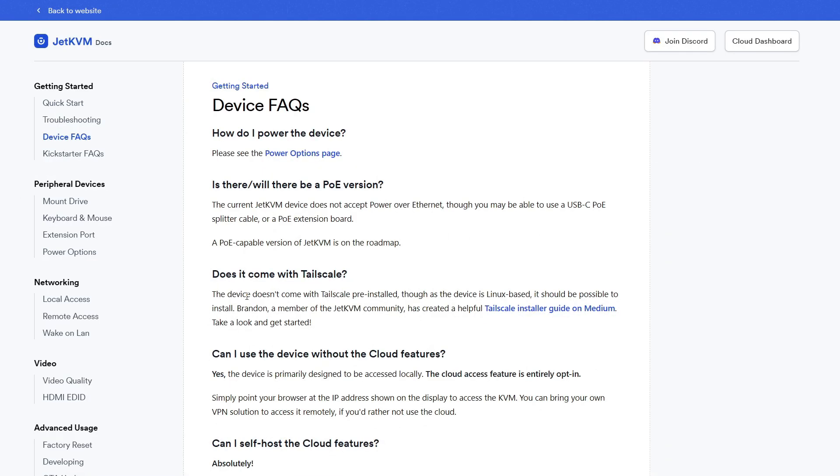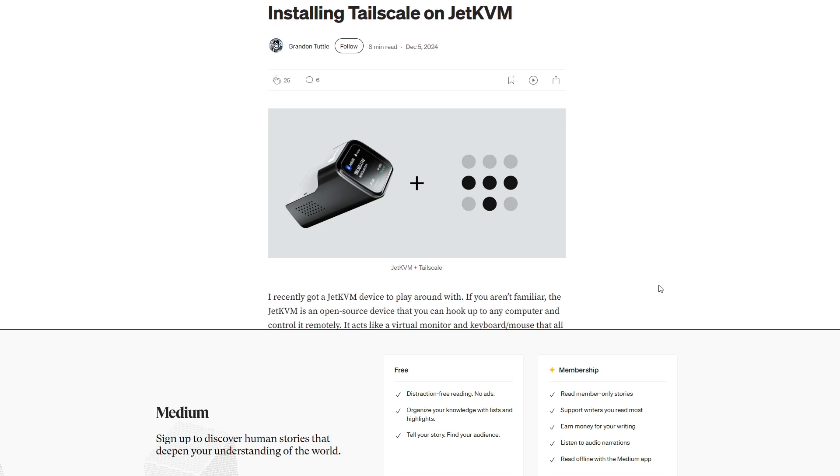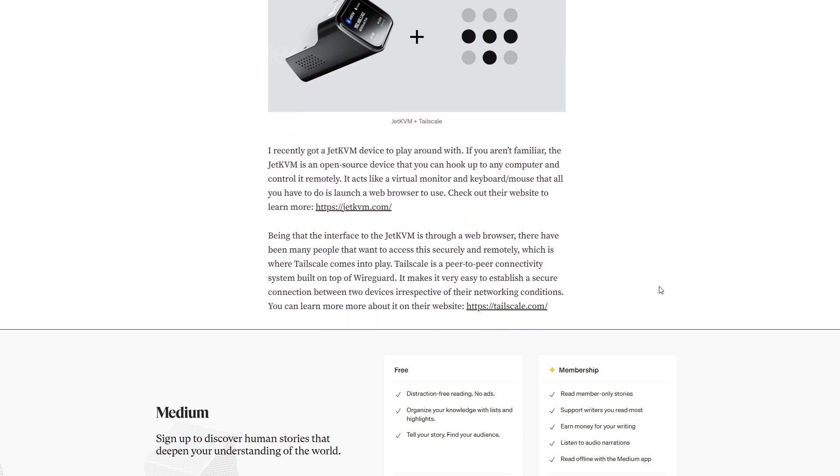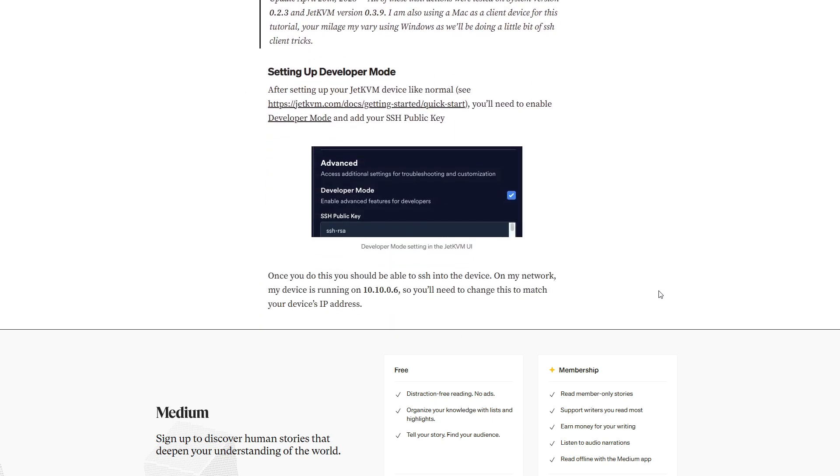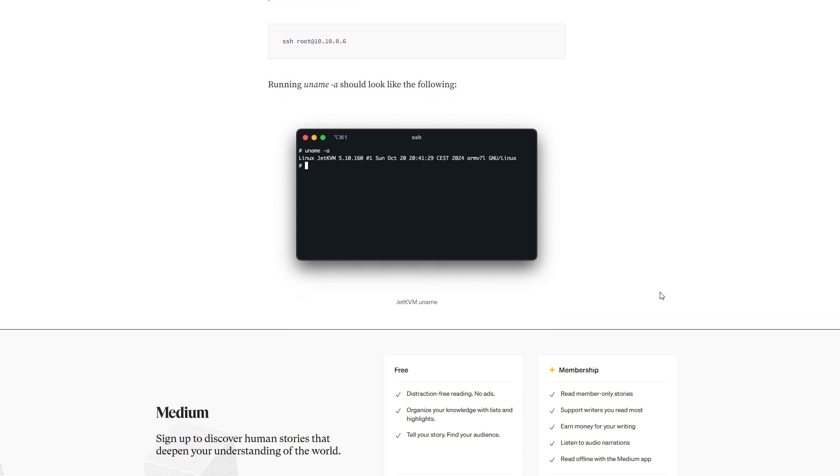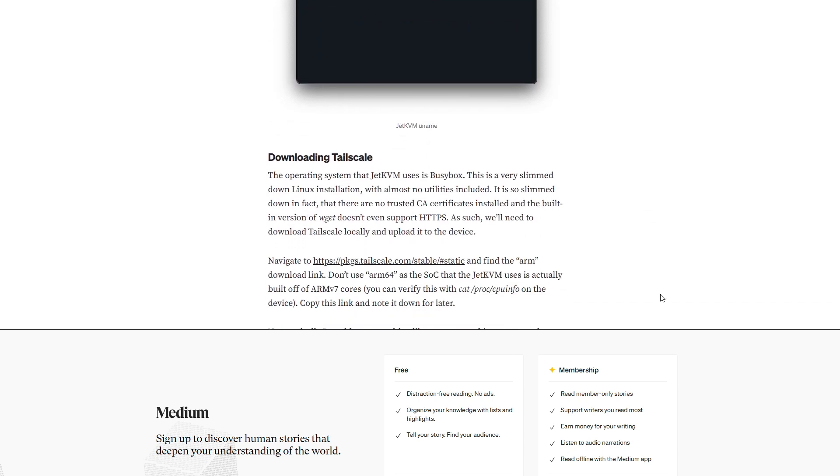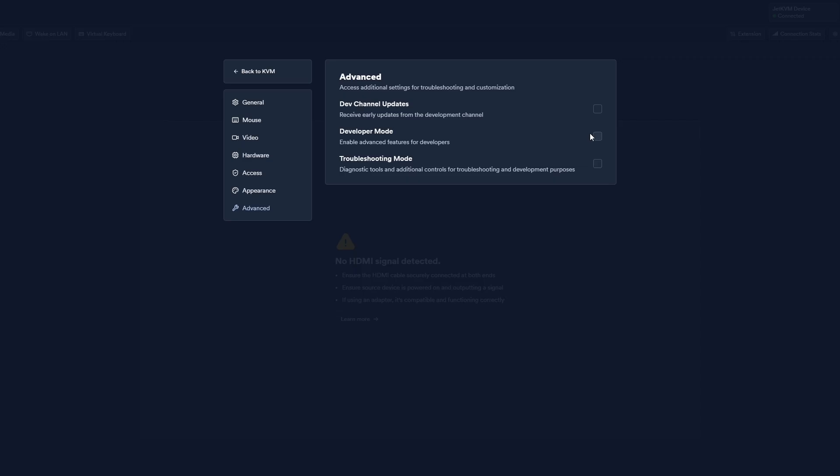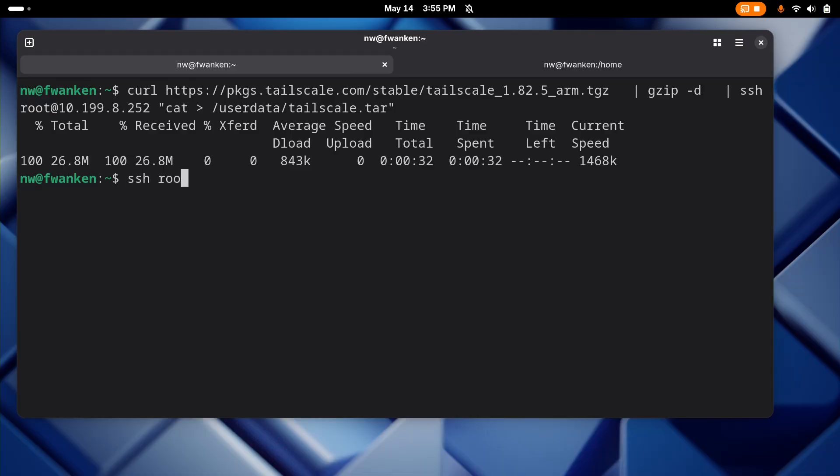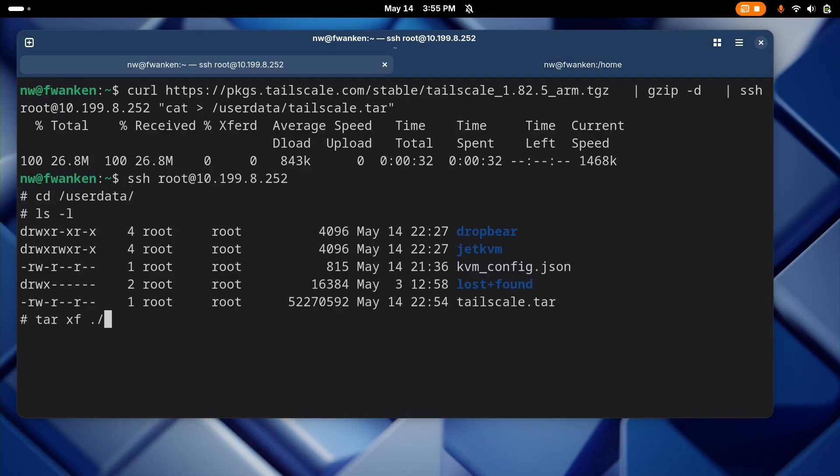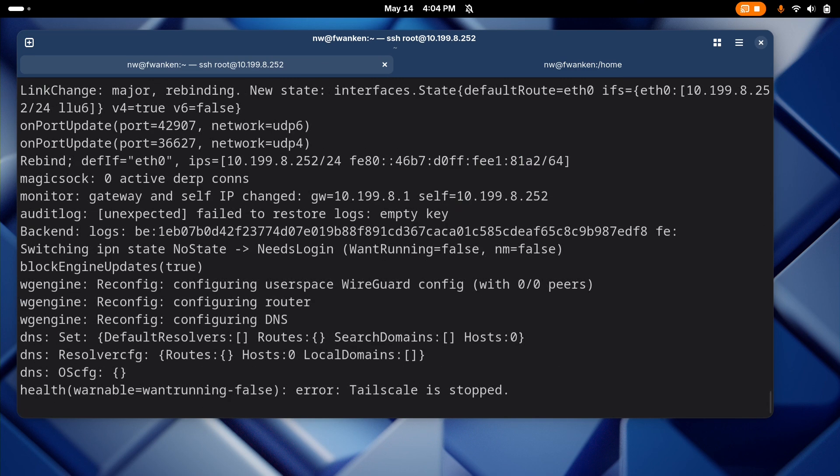The Jet KVM doesn't come with TailScale pre-installed, but their documentation points to a community member's guide on how to get it running. Thanks to Brandon Tuttle for that write up, which I've linked in the video description. I recommend following his guide as it's very detailed and he does a great job explaining all of the steps. Essentially, it involves first enabling developer mode and then SSH-ing into the Jet KVM, downloading the TailScale binary, and installing TailScale.